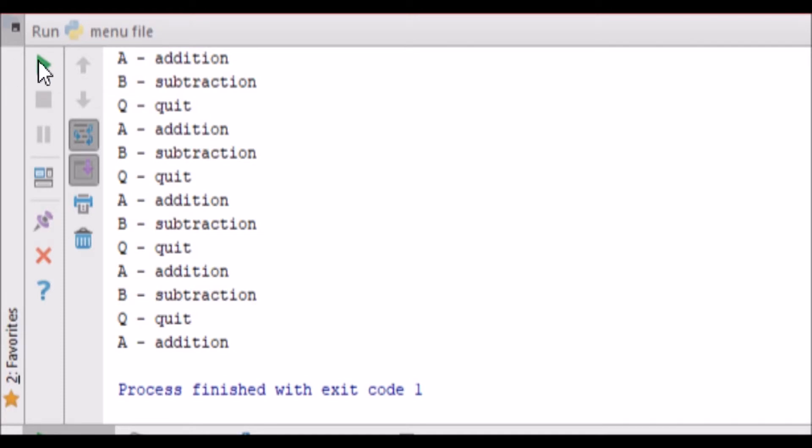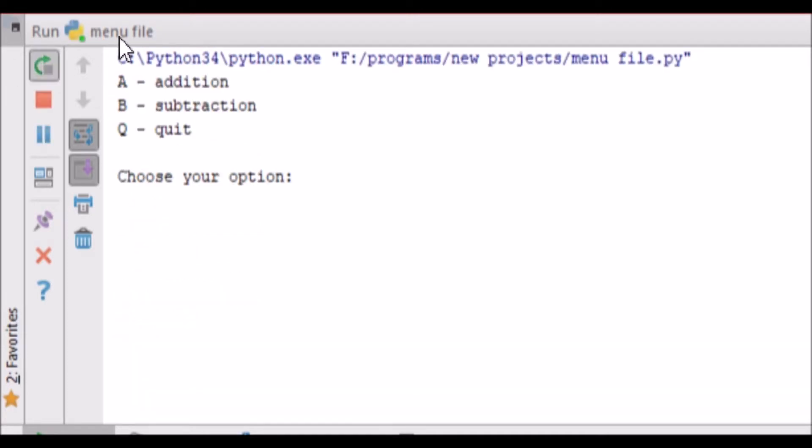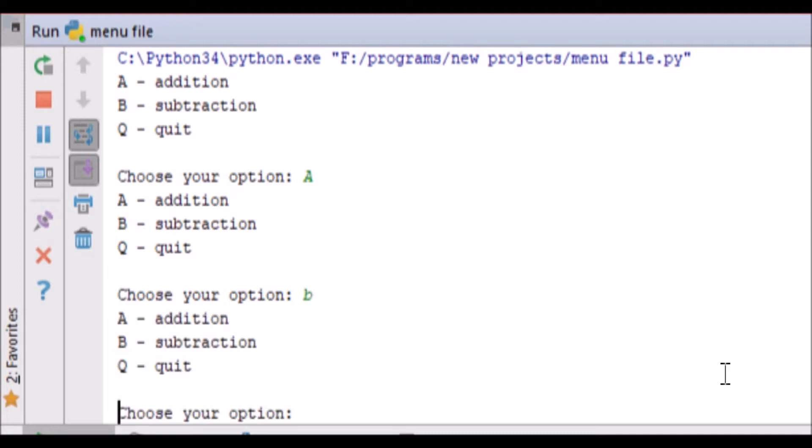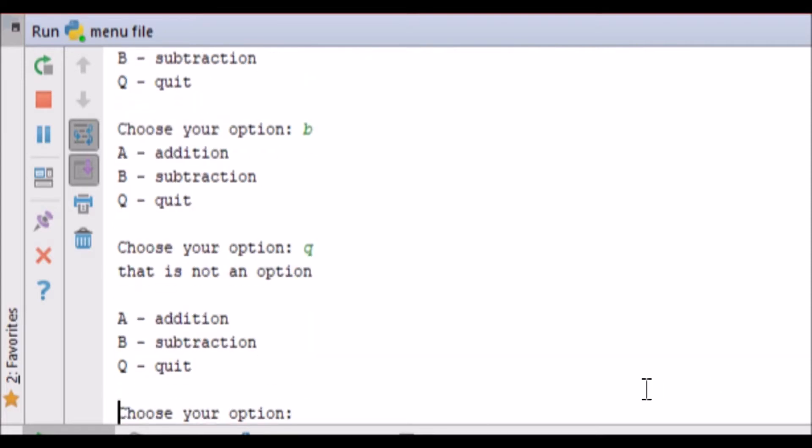Alright, so let's go ahead and re-run this. We see we get our A, B, Q, we can go with A, it'll go into the addition function then go back out because there's nothing in there. B will work and Q will quit the program.